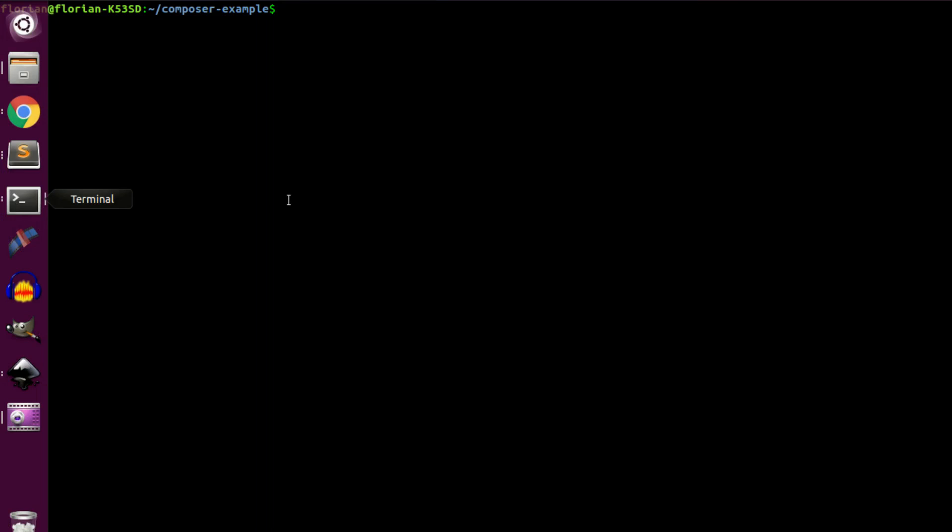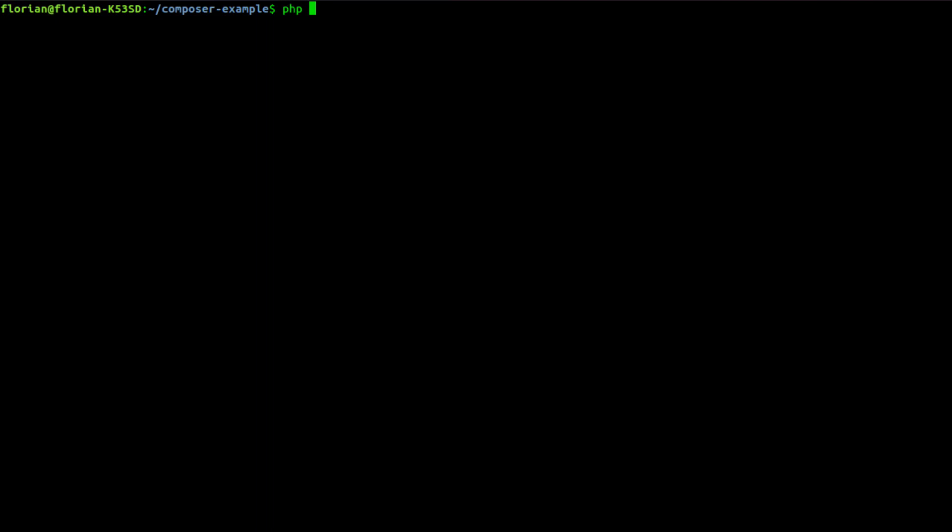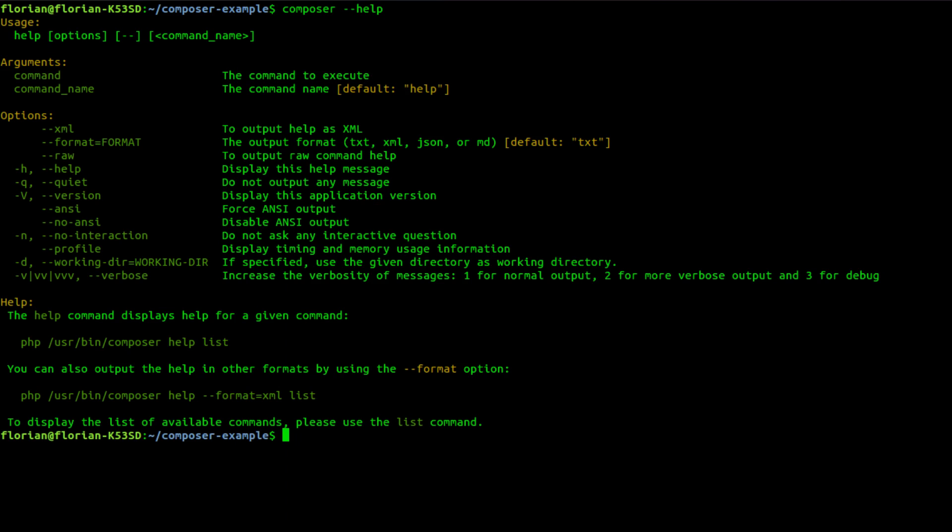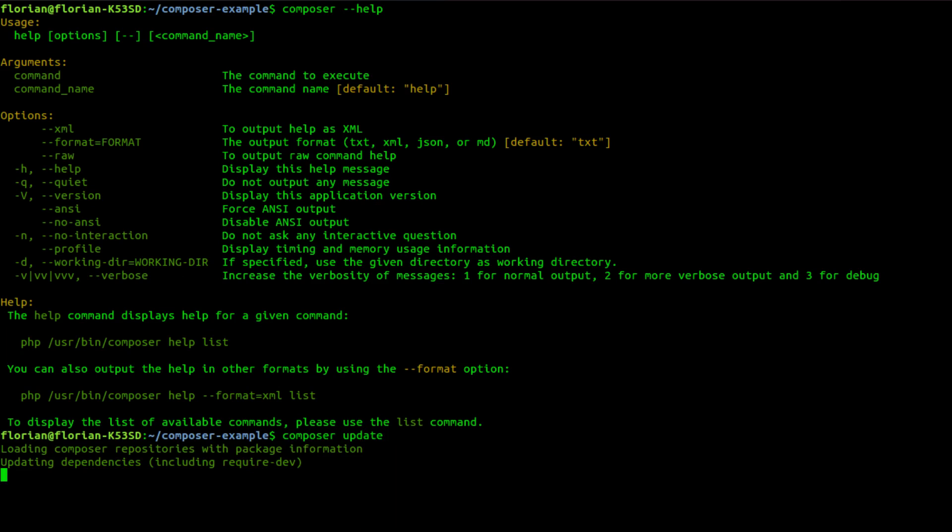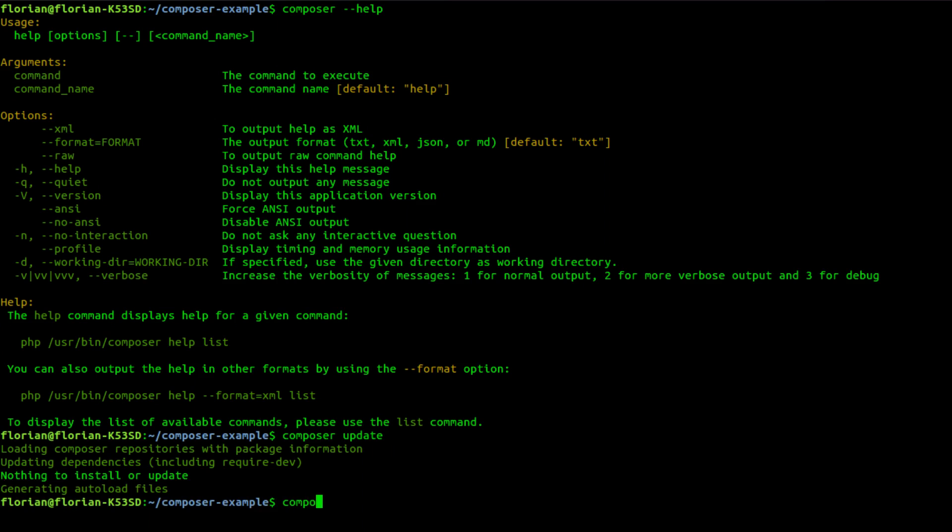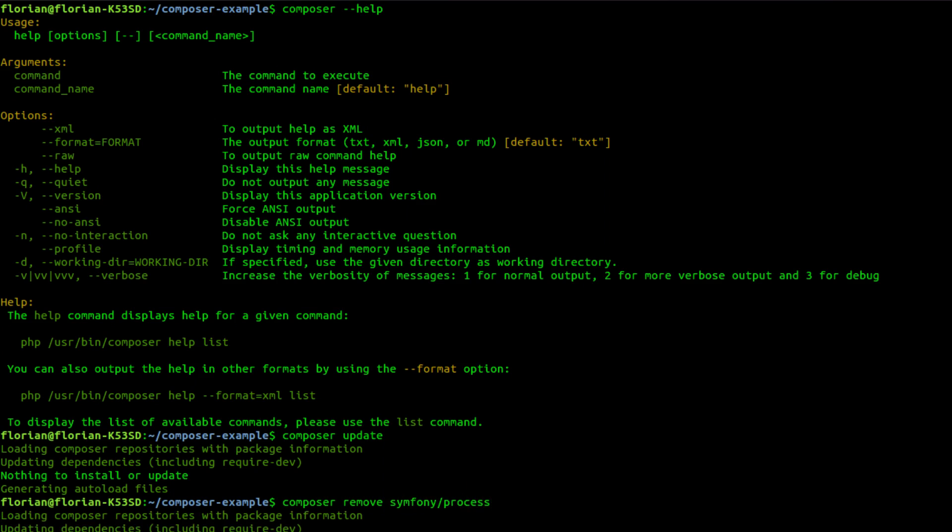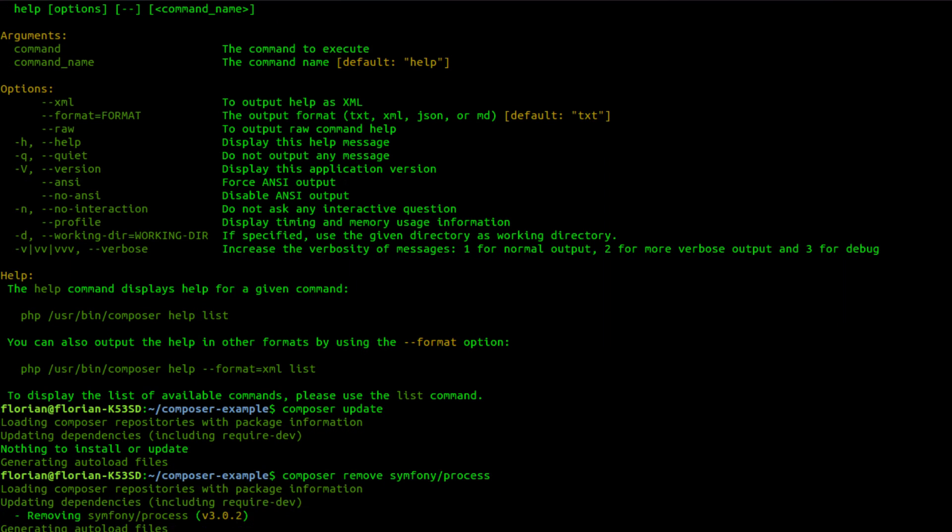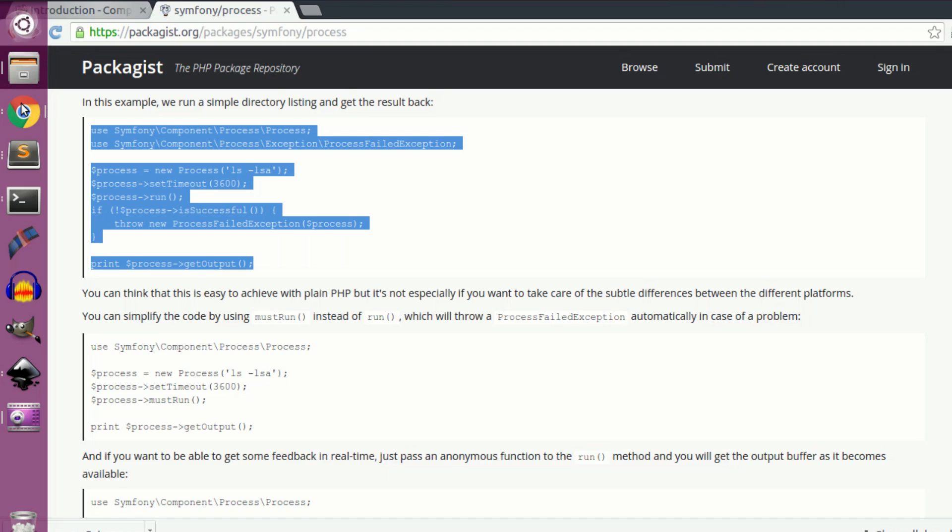And let's see other commands you can use with Composer. So you can just check the documentation. But you can, for example, make composer update that will update all of your libraries that you required. You can also remove a library. So now you'll see that.